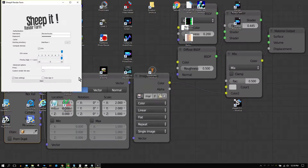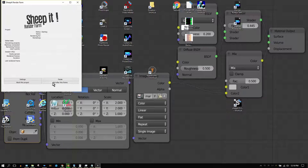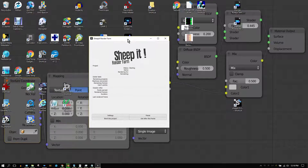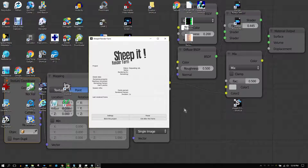Once you have your login information entered, click Start to allow your computer to be added to the render farm. Keep in mind you can still use your computer for pretty much everything you normally would, because SheepIt runs in the background.